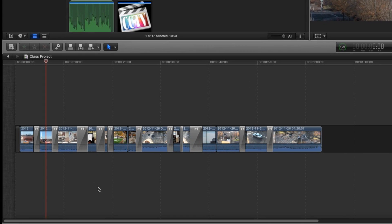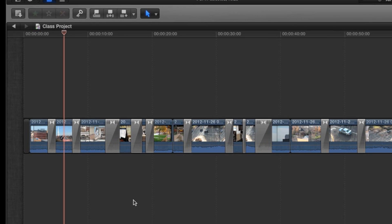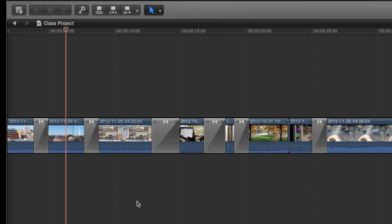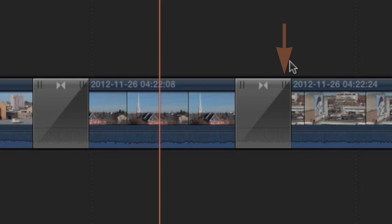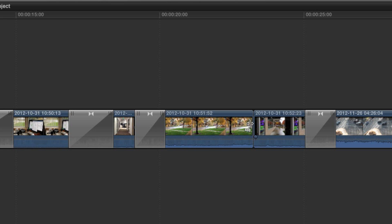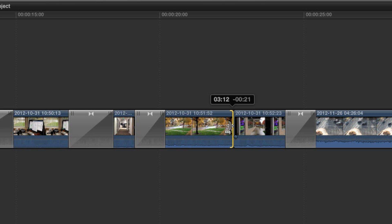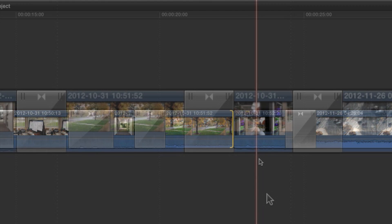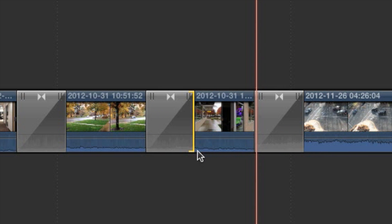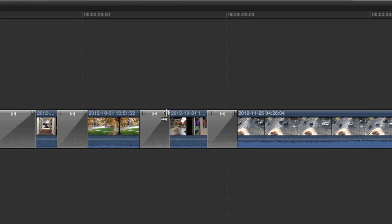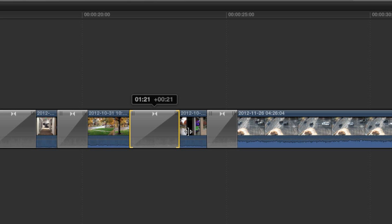The other way to change the duration of a transition is to simply drag the edges of the transition. To do this, you must zoom in on the area until you see the two small lines on each edge of the transition. Earlier in the training we learned how to change the in and out points of clips by dragging and dropping the edges. After you've added a transition, you can still change the in and out points of those clips by clicking directly on those two small lines. To change the length of the transition instead, move your mouse down slightly before you click and drag the edges. You now have full control over the length of your transitions.